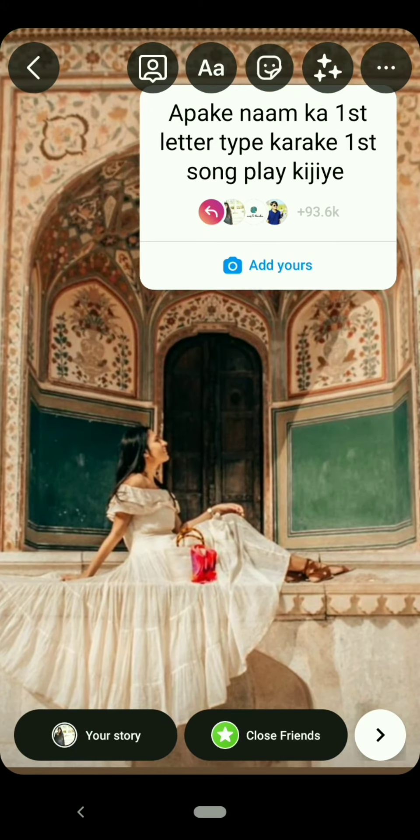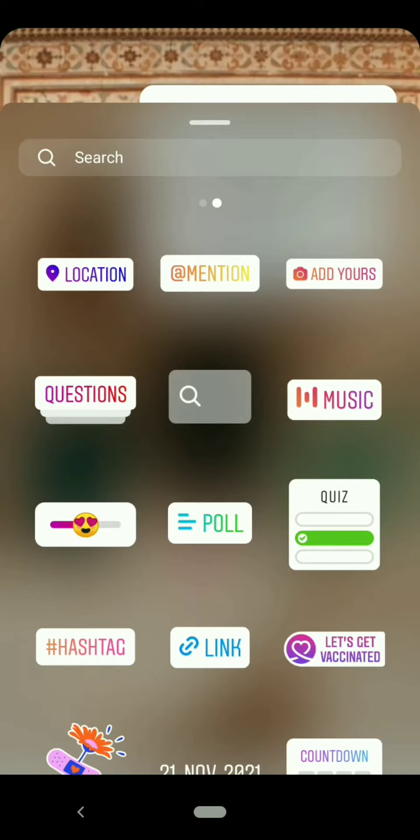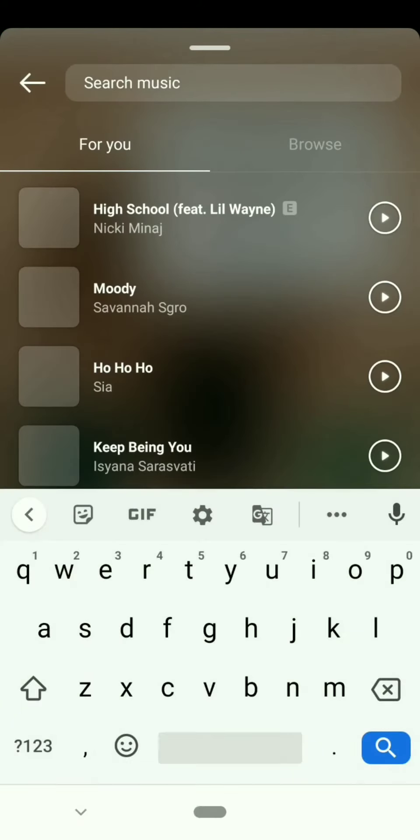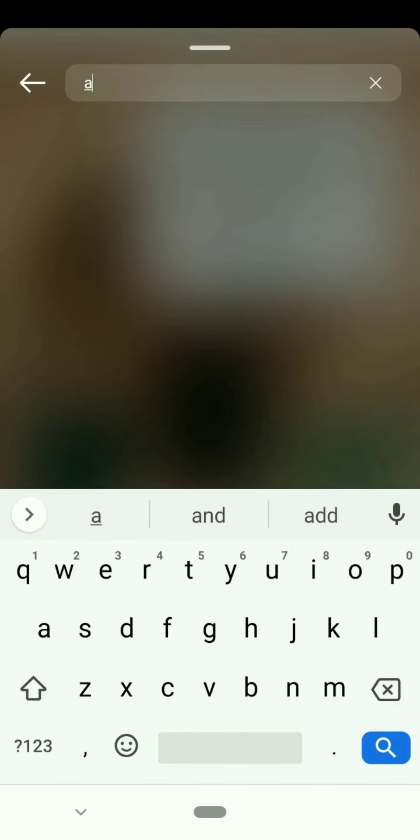Then click on the music sticker and type your name letter. For example, my name is Astrida, I will type letter A.